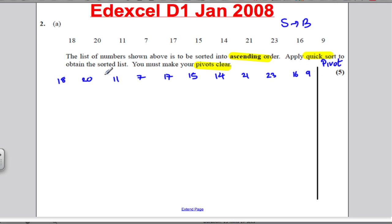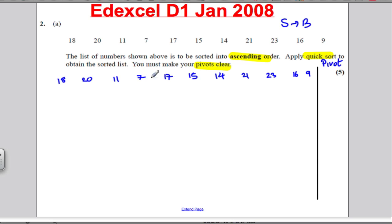I've got 11 numbers, so the middle is going to happen at position 6. Counting: 1, 2, 3, 4, 5, 6 — so my pivot is 15.